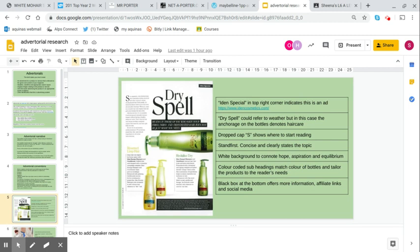The words 'dry spell' could refer to the weather, but in this case the anchorage of the bottles indicates hair care. We have our dropped cap S. You'll see that doesn't go higher than the top line and it goes down for the first three or four lines to show us where to start reading. That there is within the conventions of the magazine. There's a byline just in the gutter, which would be the name of the photographer and perhaps the journalist who wrote this.